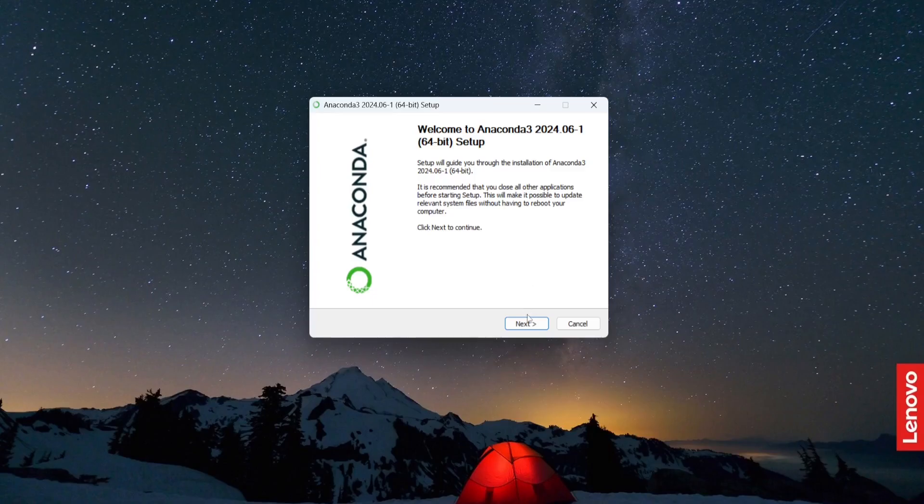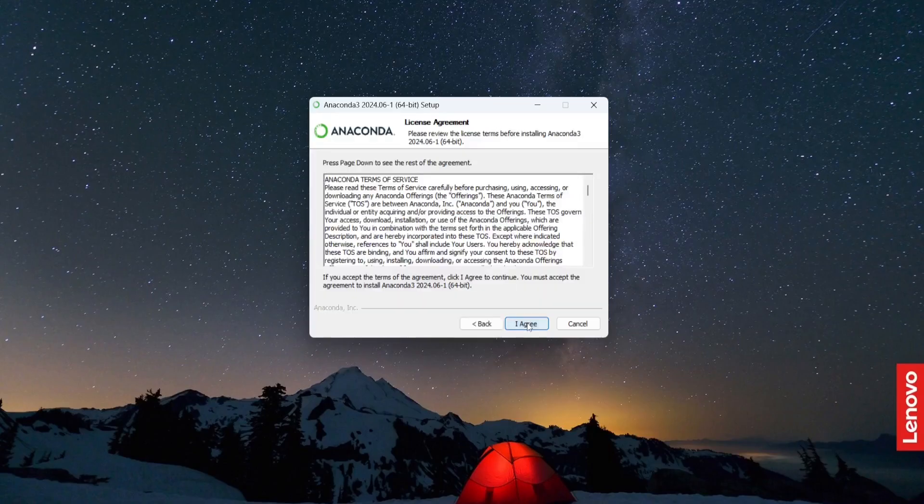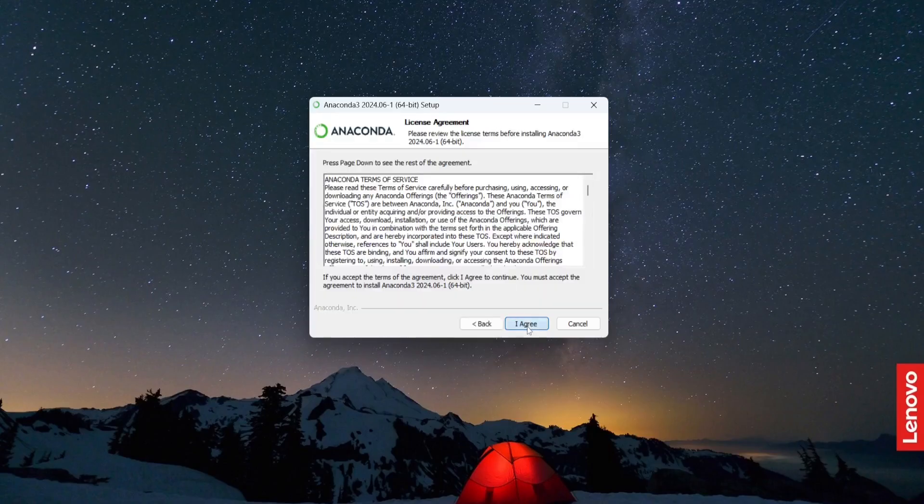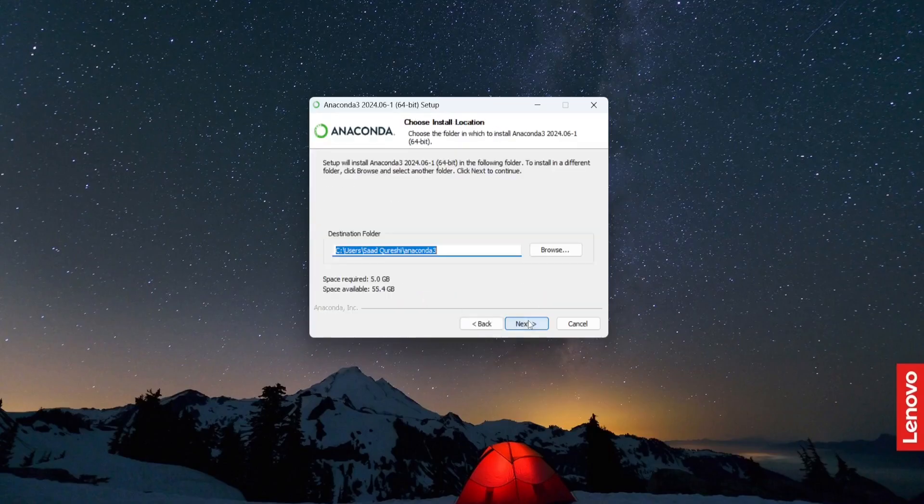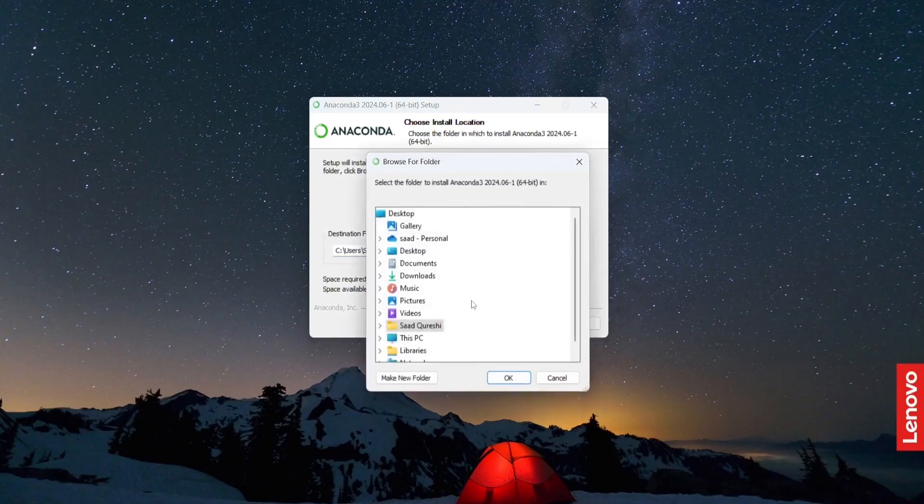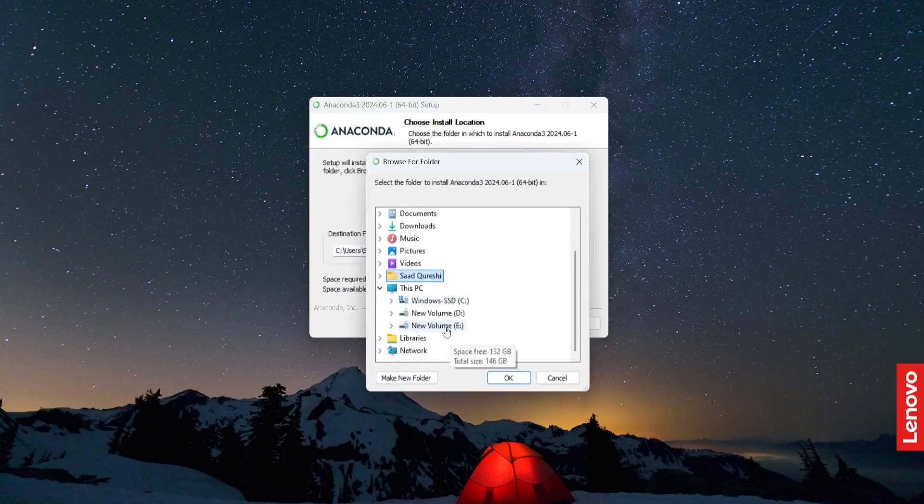Now I'm going to click next. I agree. And then click next. This is where it is going to be installed. I want to change the directory. I don't want to install in my C directory since I don't have ample space. So I will install it in my E directory.